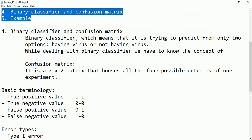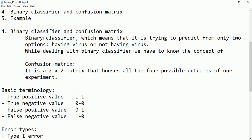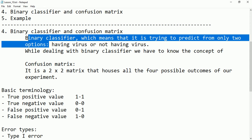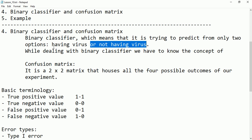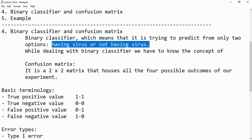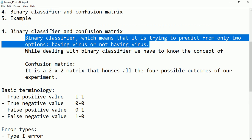So what is a binary classifier? The name itself indicates binary means two. A binary classifier is trying to predict from only two options — yes and no, zero and one, true and false. For example, values like male and female. Another example is having a virus and not having a virus — coronavirus and not having coronavirus. So if the data is in this form, we need to use binary classifiers.